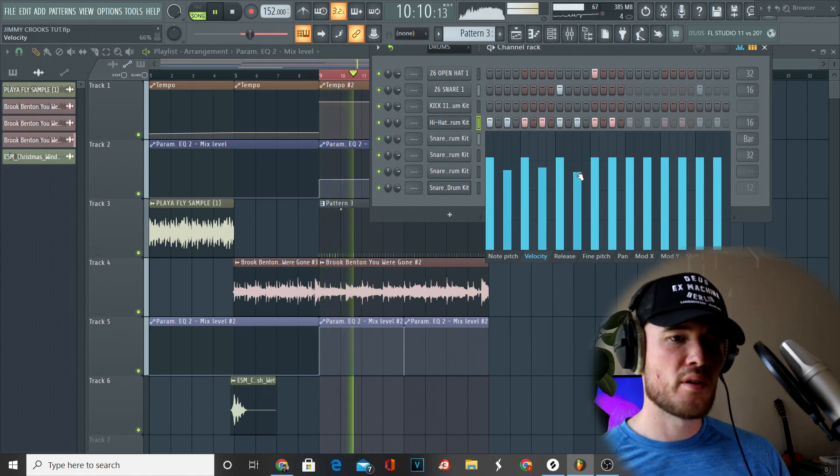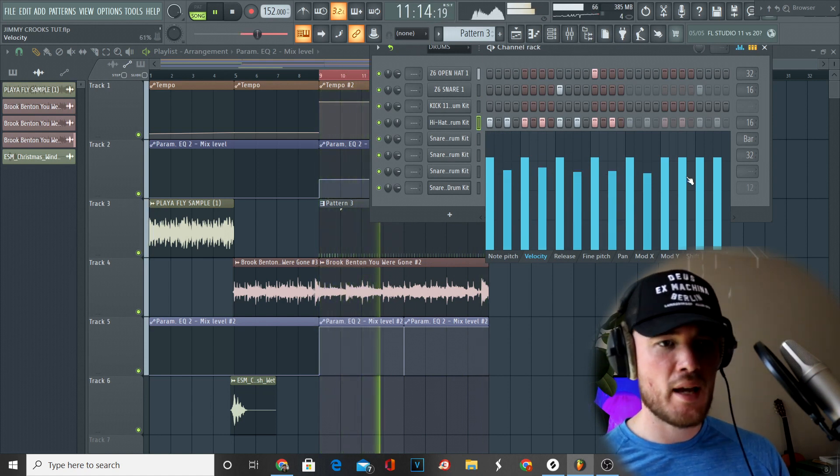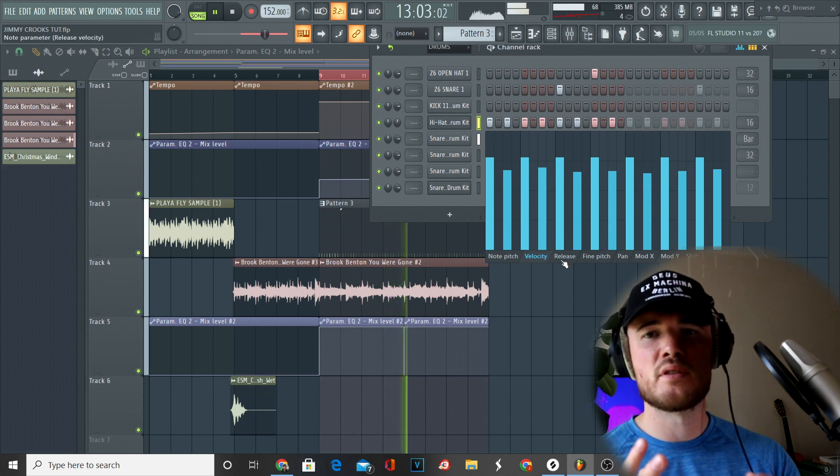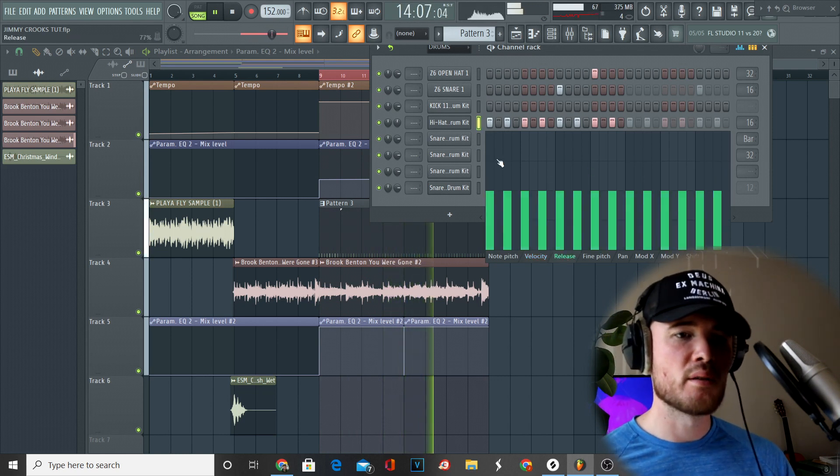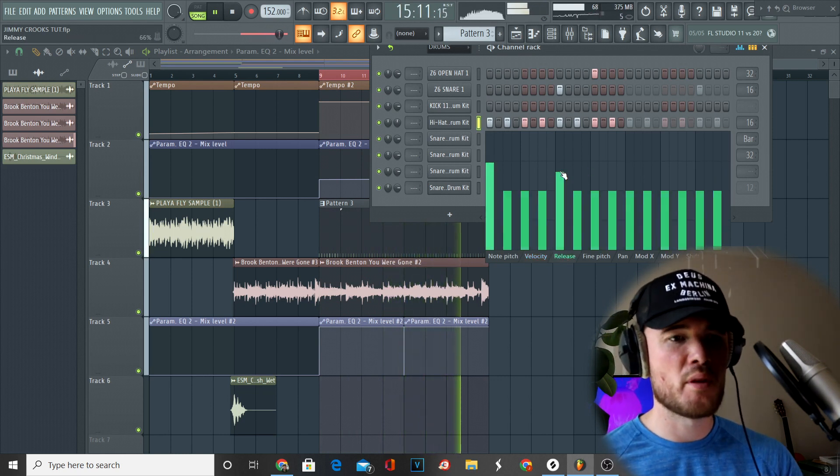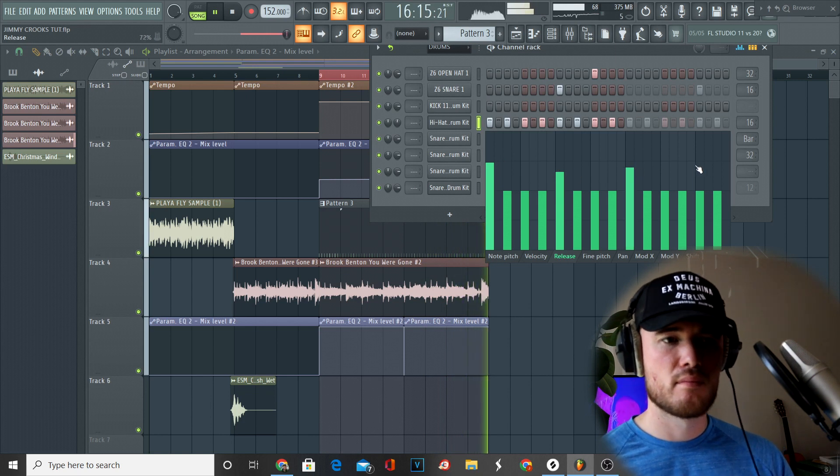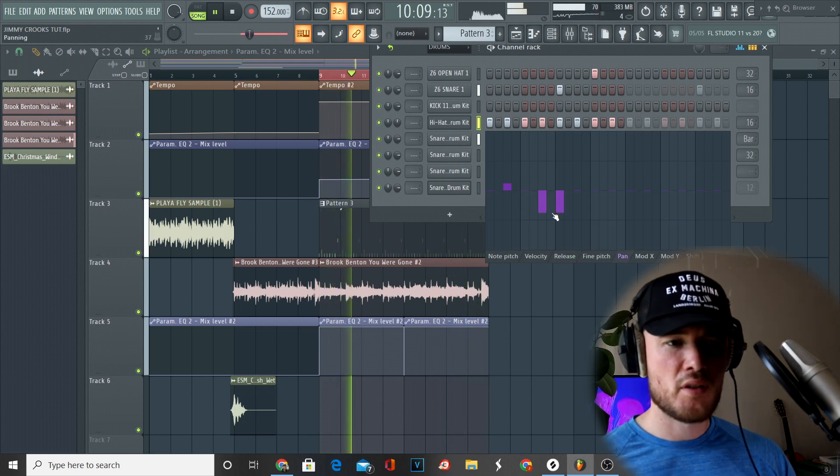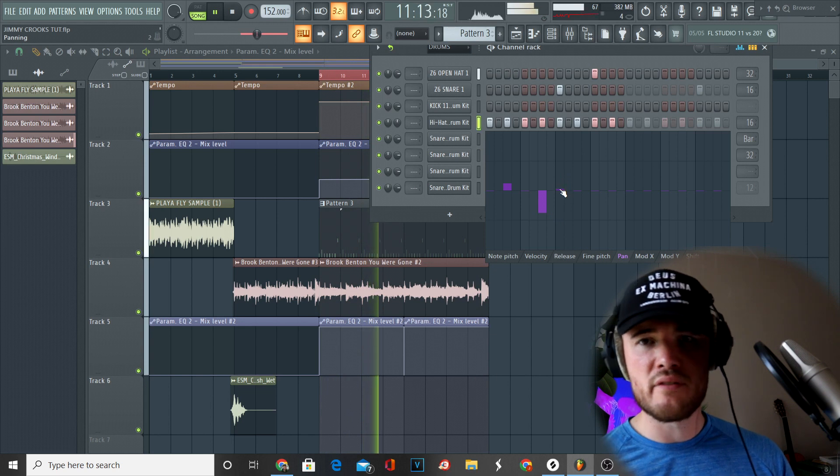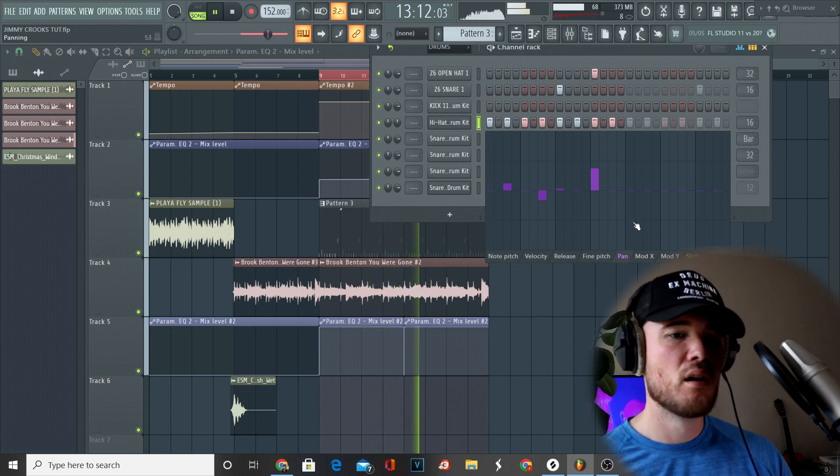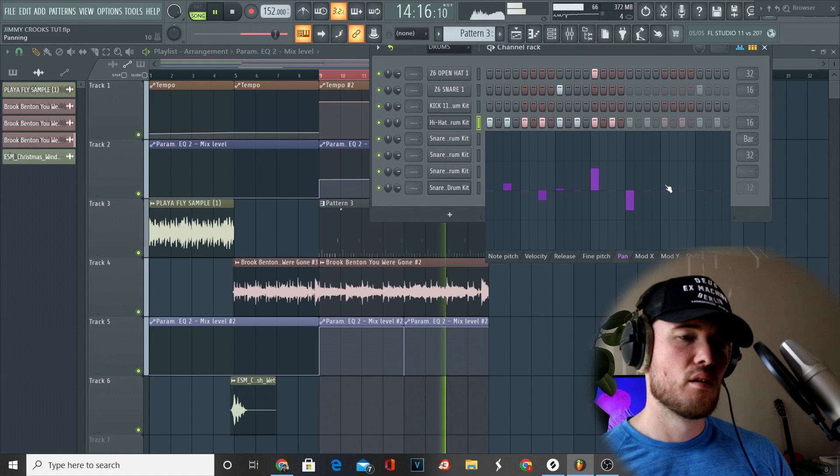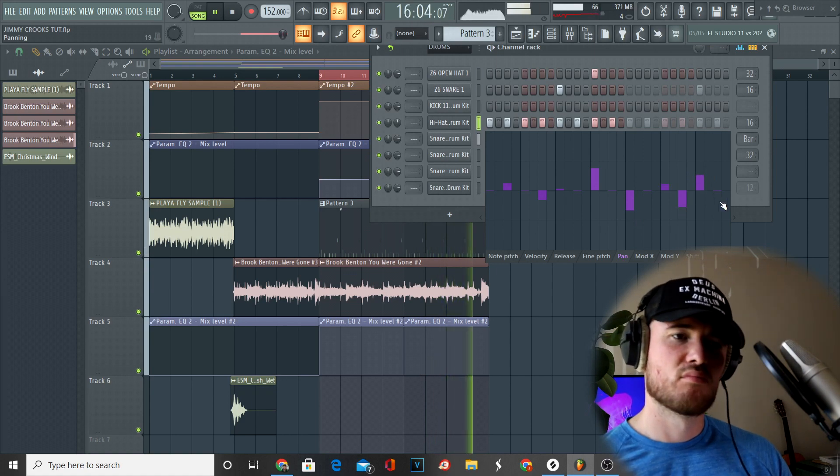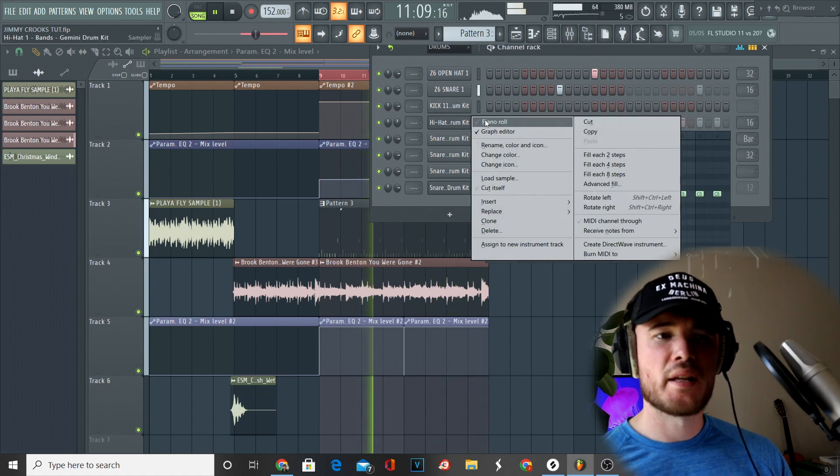Now we're incorporating snares in different areas of the beat just to create pockets of bounce. Here I'm in Graph Editor which is a great way to edit your hi-hats. We can do the release, we can do the pan, we can do the pitch - anything we want to experiment with. As you see here I'm just experimenting with the pan. Just creating subtle changes to humanize the feel of the drums - that's ultimately what I'm doing there.